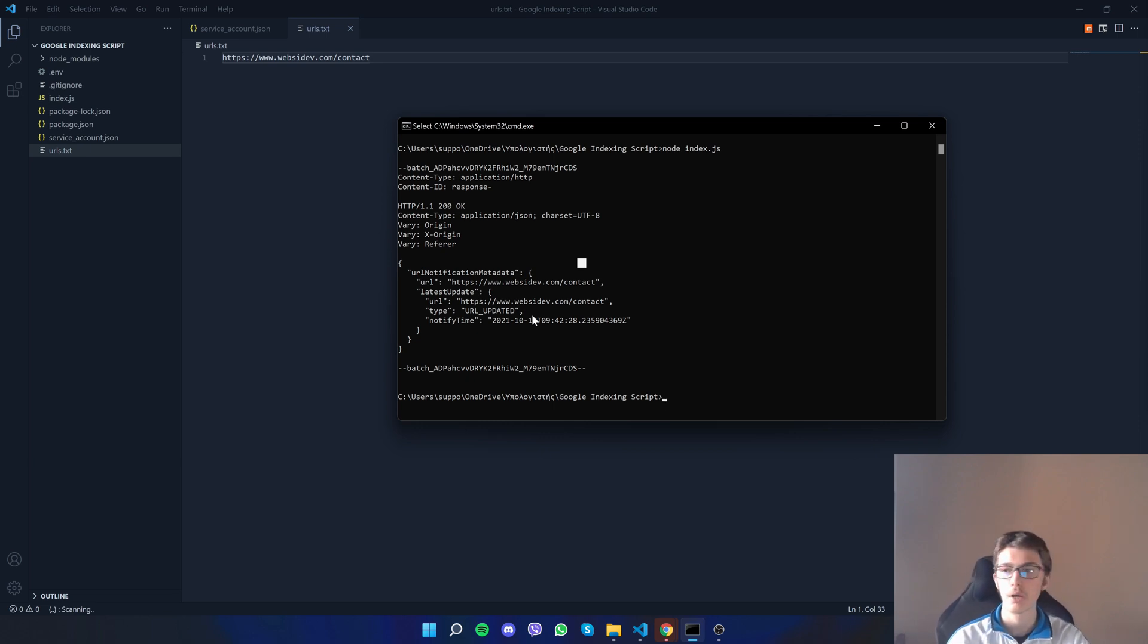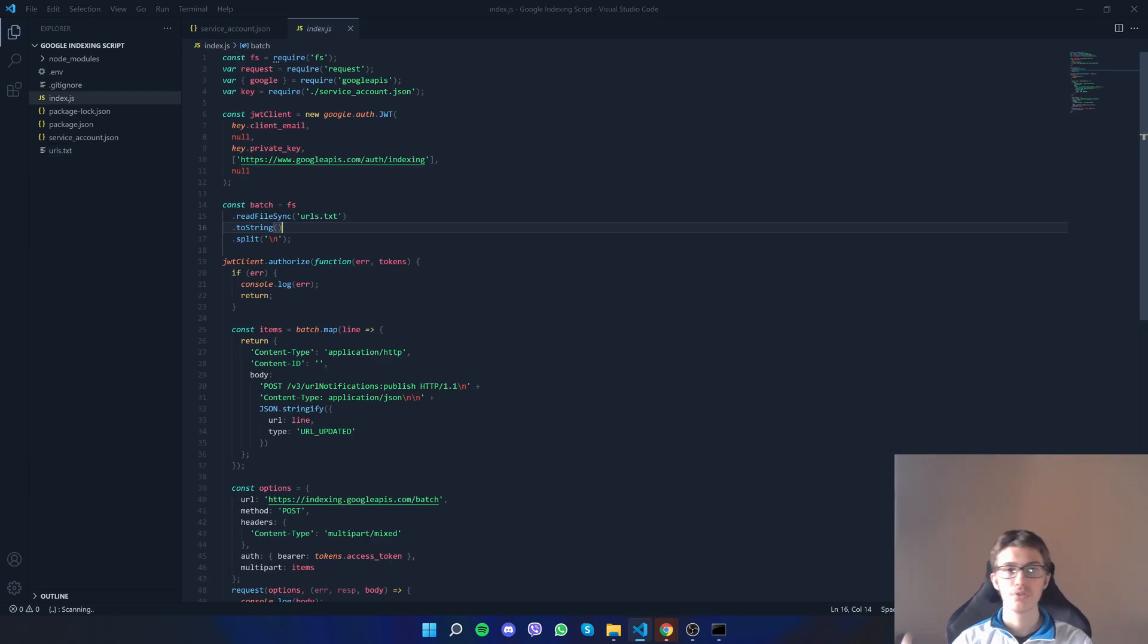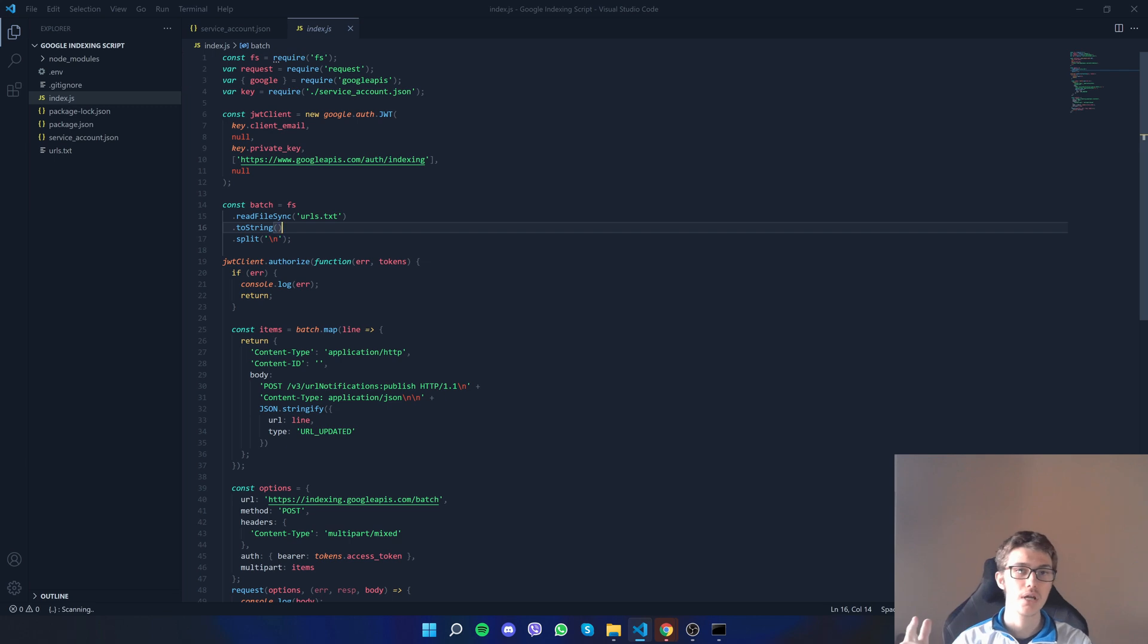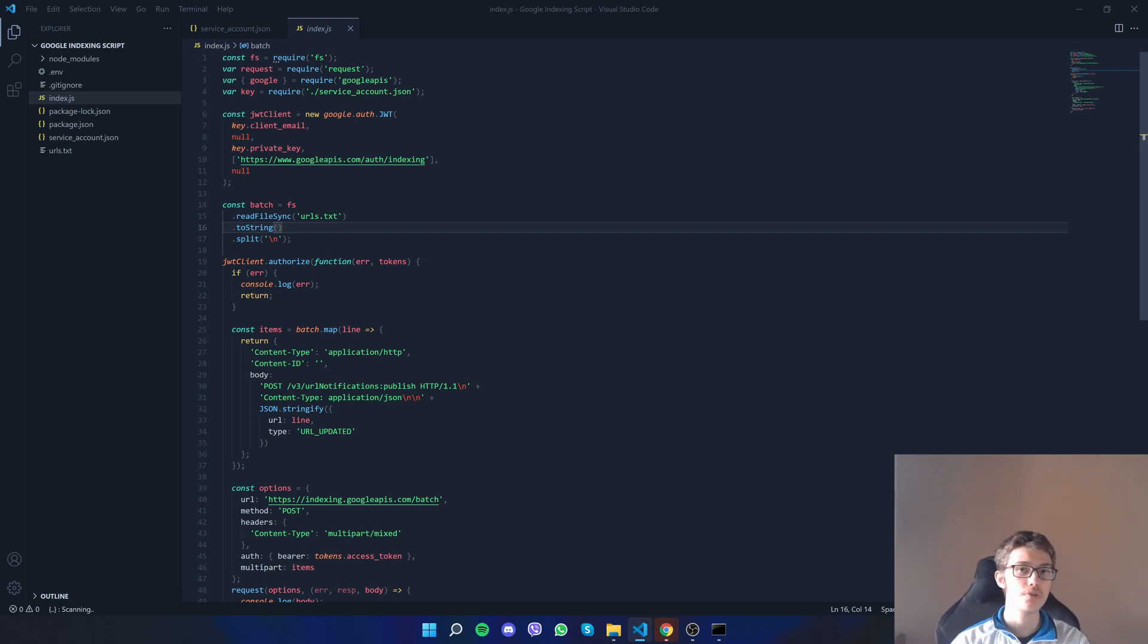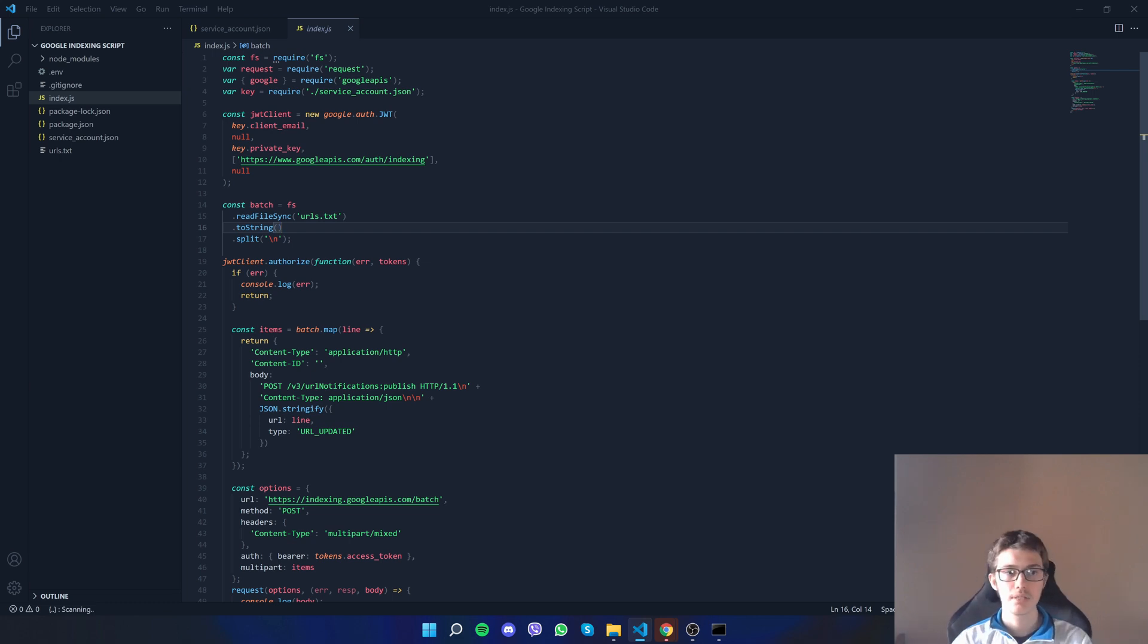Code down in the description. Hope you enjoyed this video. Make sure you hit that like button, subscribe, hit that bell notification so you don't miss any of our future videos. Also let me know down in the description what would you like next and if you need any help setting up the script.